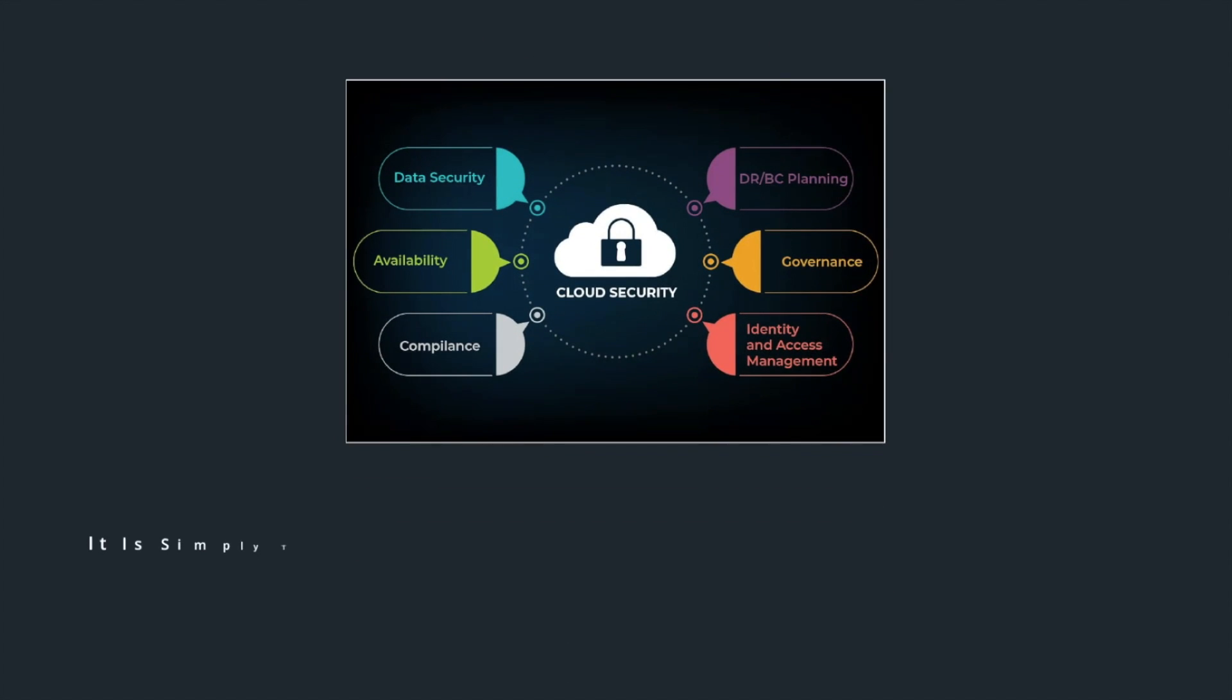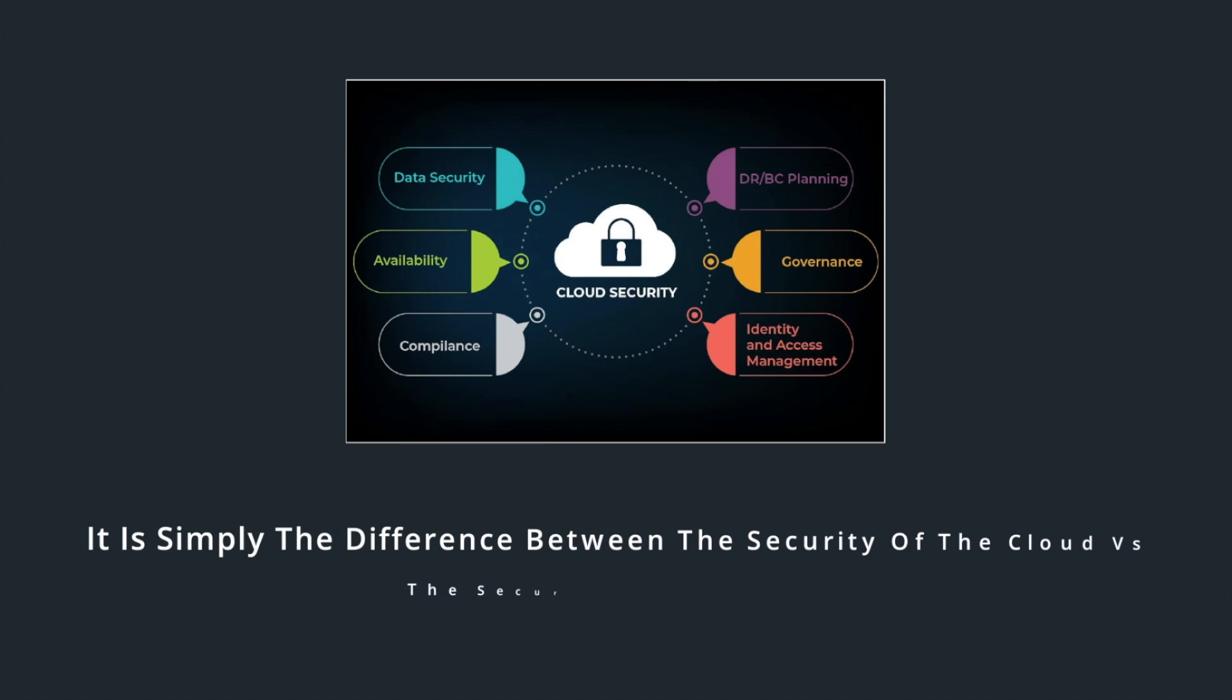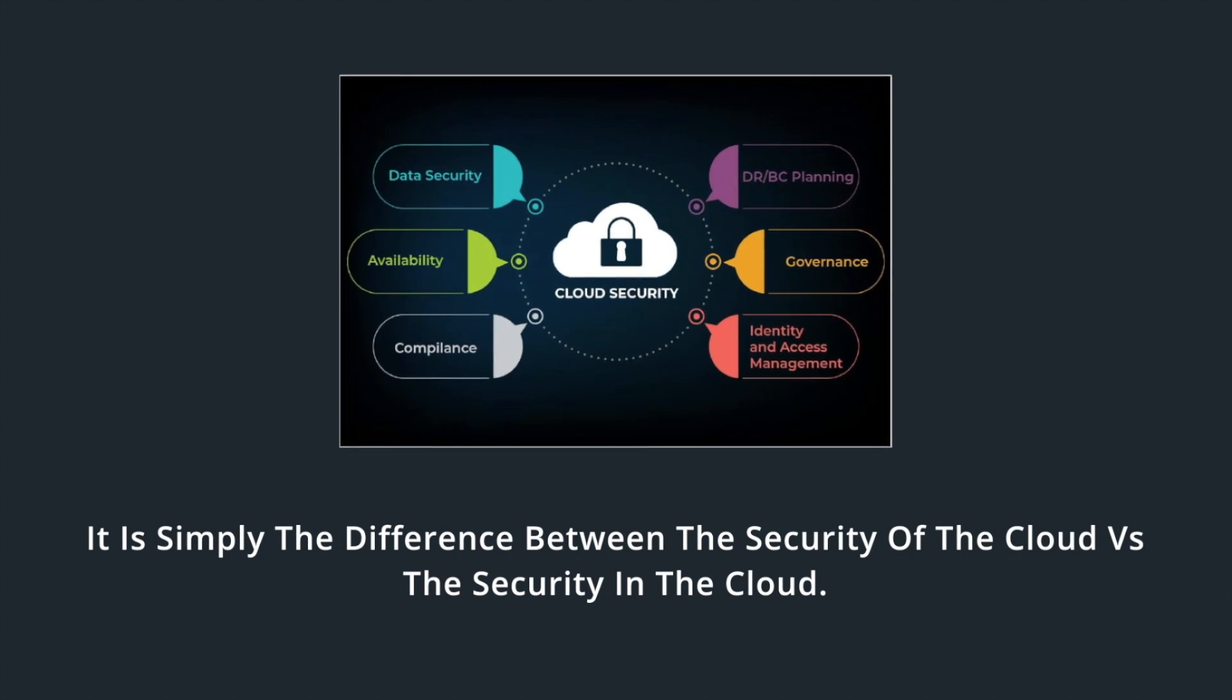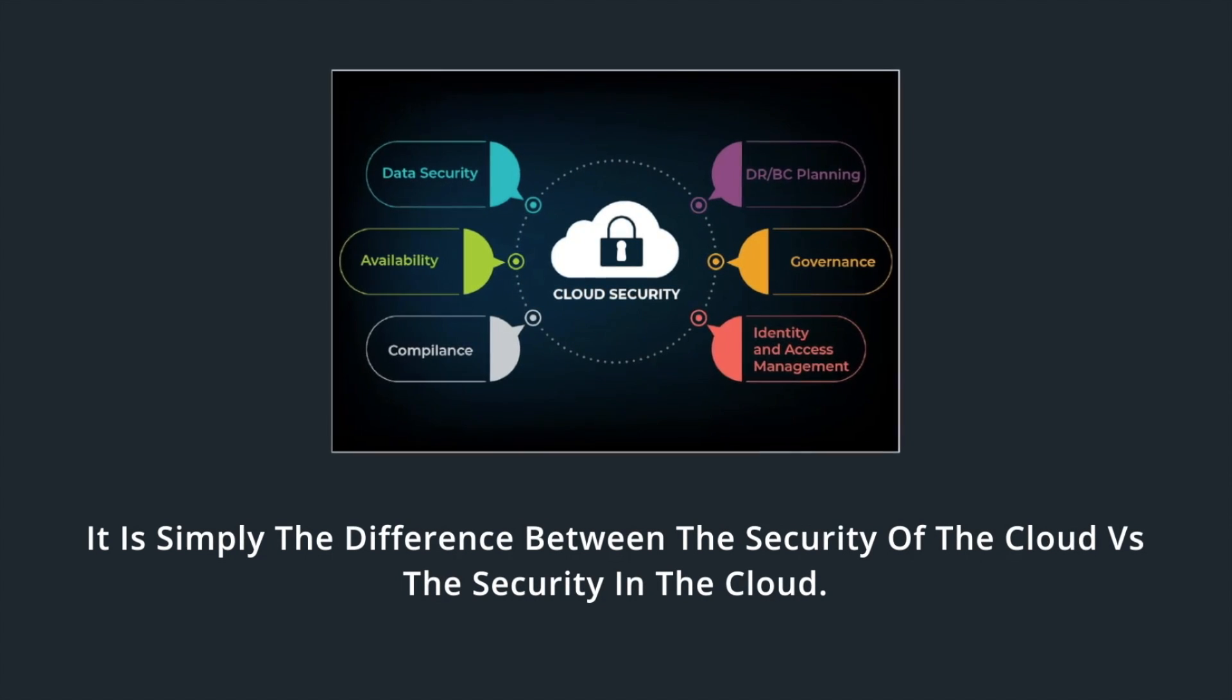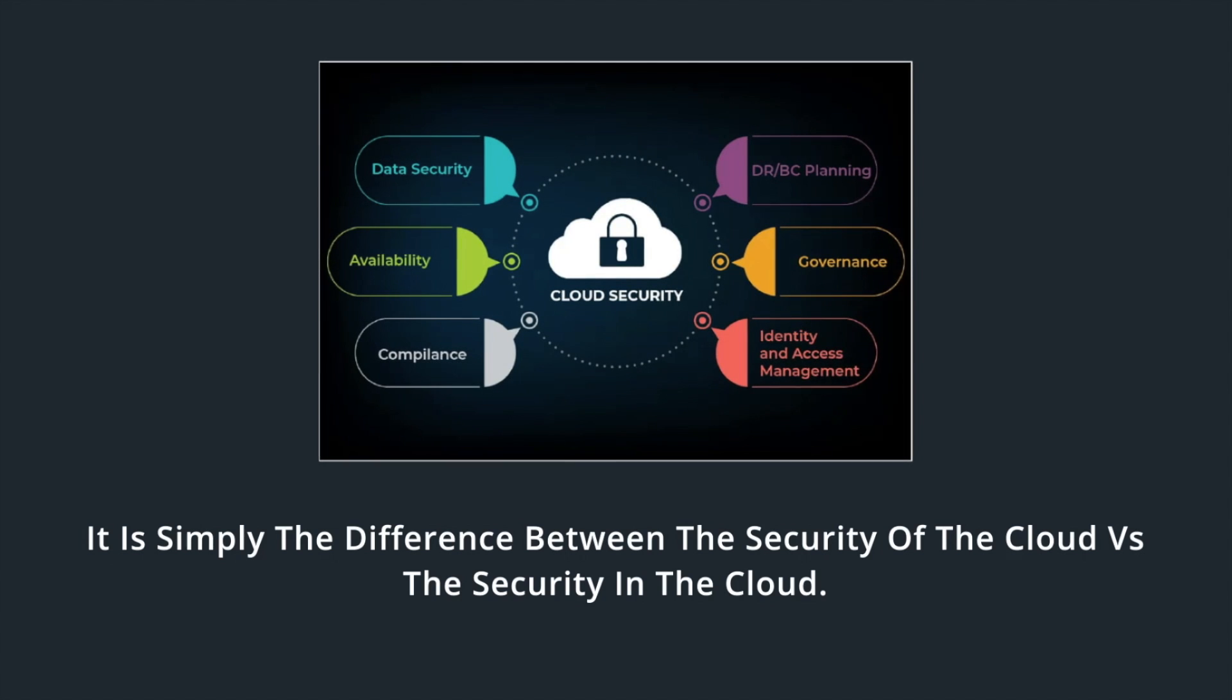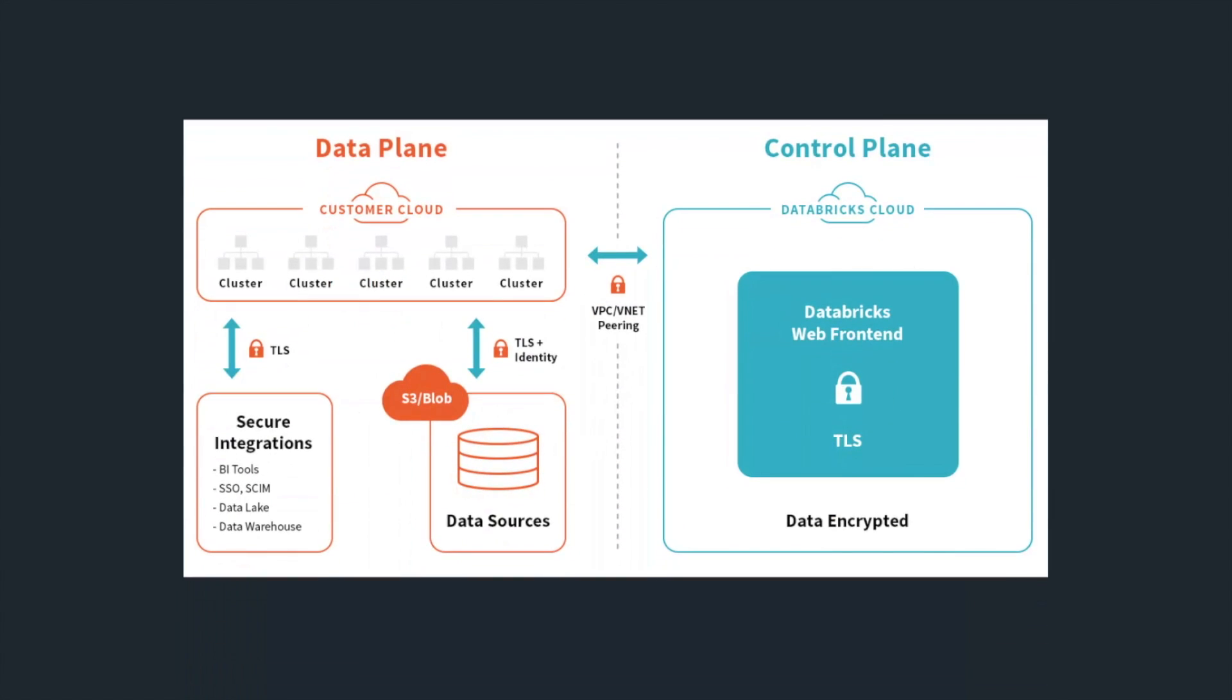By now you've heard of the shared responsibility model. If not, there's a link in the show notes for it. It'll help you out. But it is simply the difference between the security of the cloud versus security in the cloud.